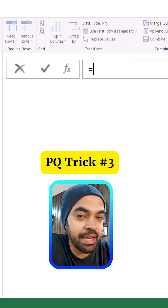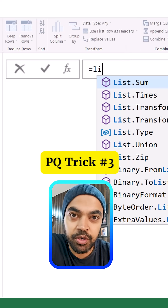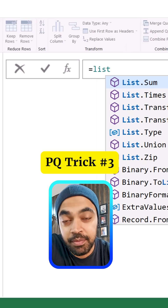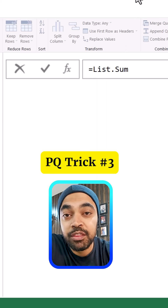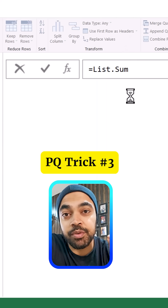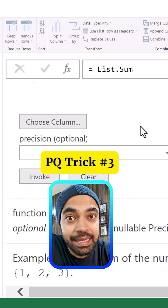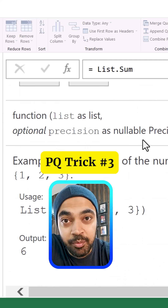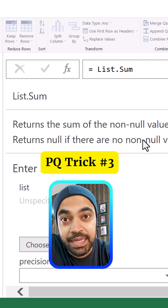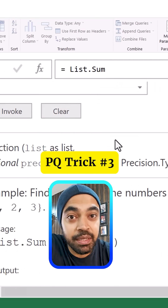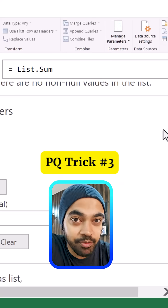The third one is really awesome. Let's say that you're trying to understand any particular function in Power Query — perhaps List.Sum. What you can do is go to the formula bar and just write equals List.Sum without adding any brackets. If you commit on the formula and press Enter, you're going to see the explanation and documentation of the function, and you can read it right there and then start using it within your query.